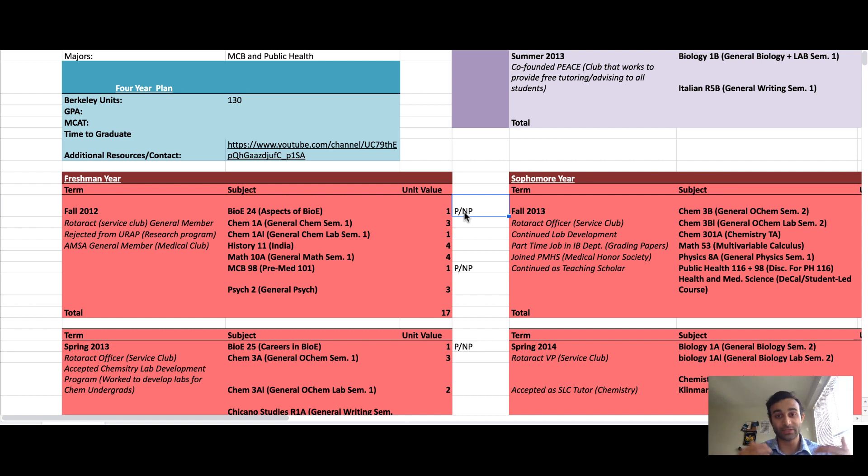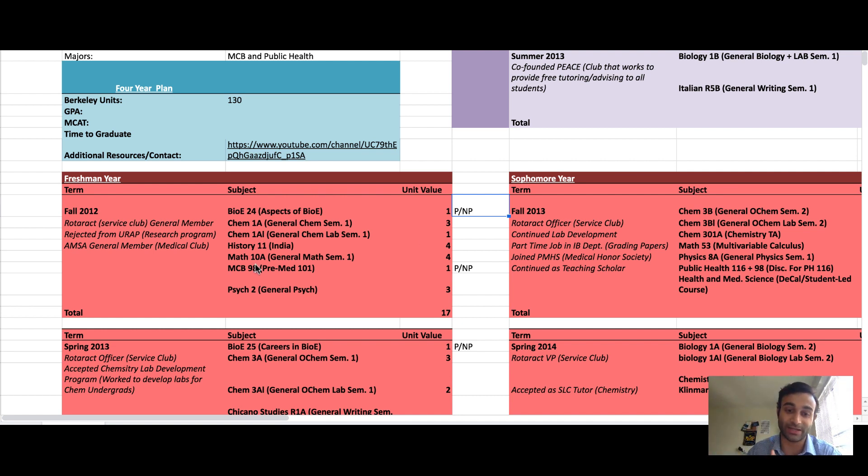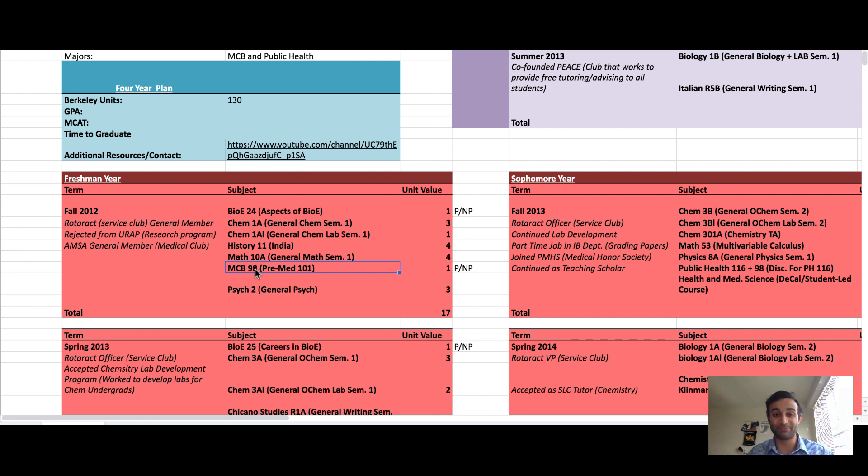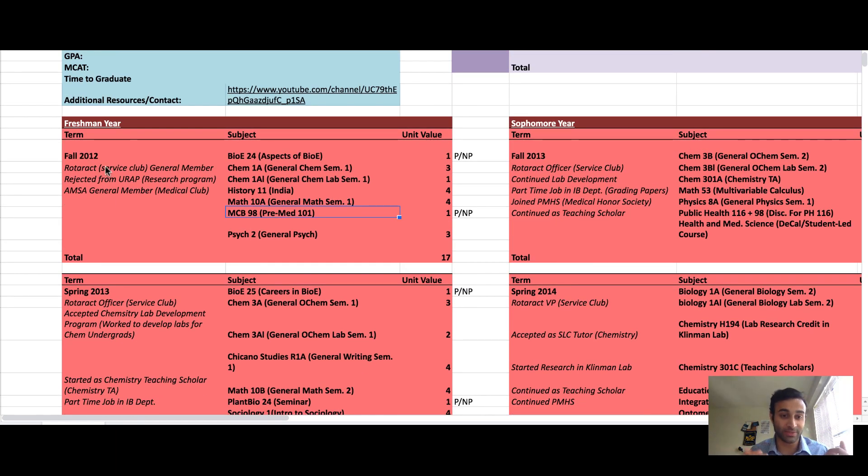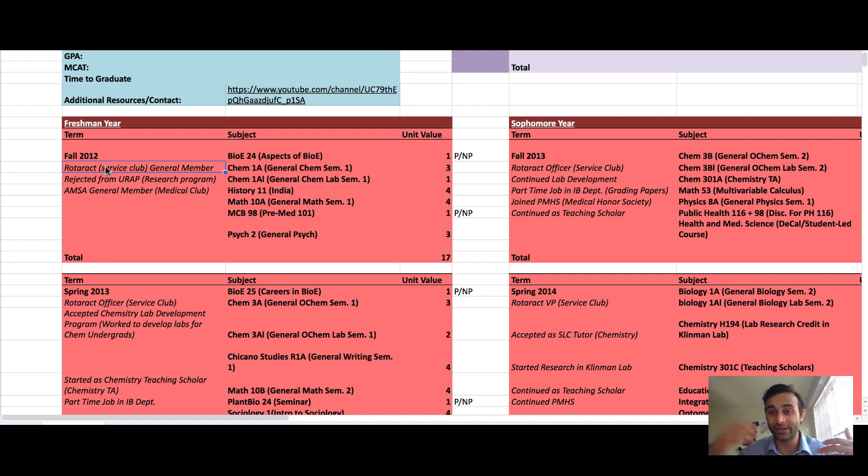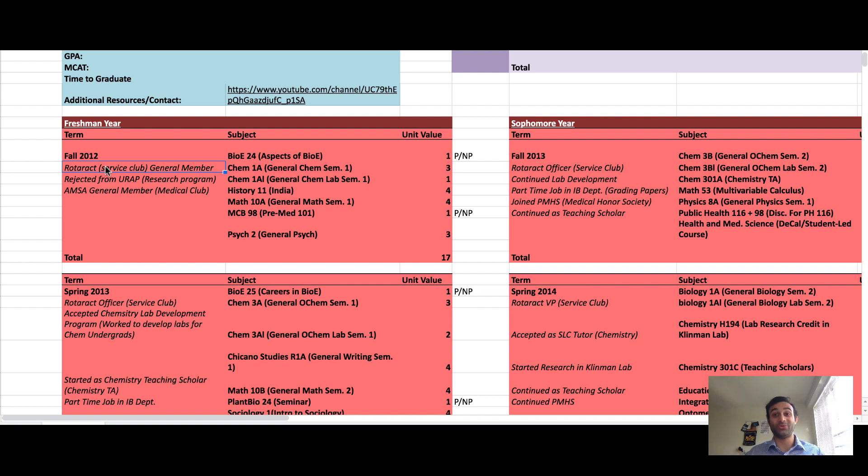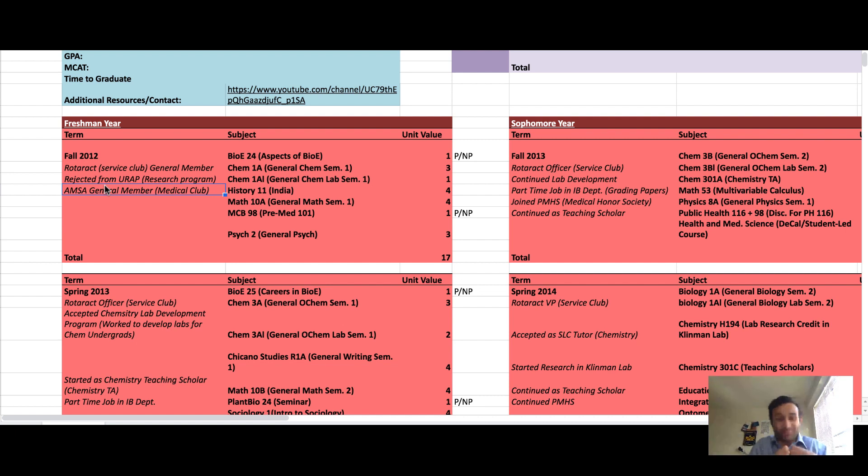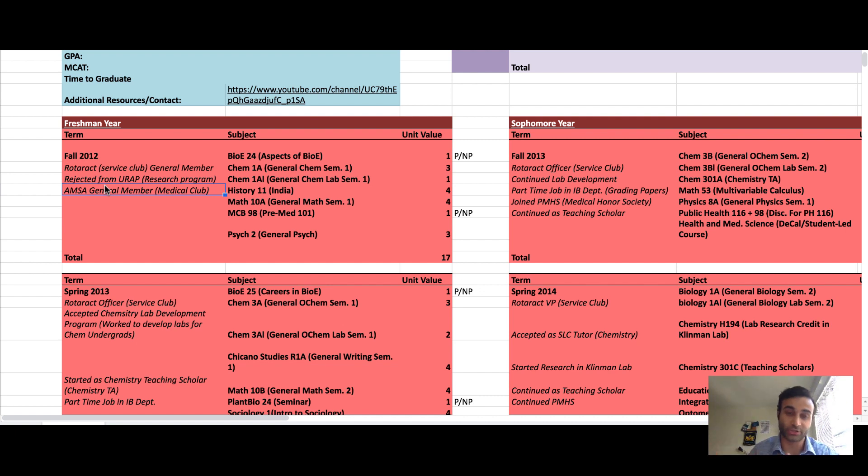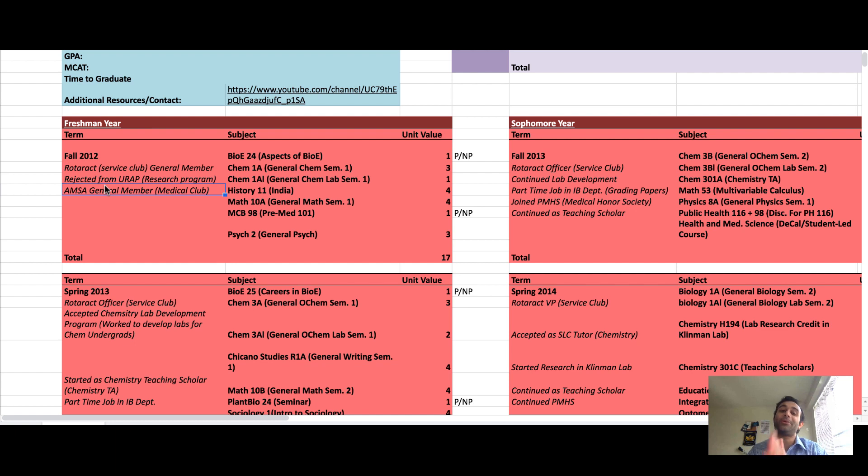As you see I took 17, but two of those were just seminars which were pass fail. A lot of these seminars can really educate you about the school. I took this thing called pre-med 101 which was intended to teach me about what it was like to be pre-med. In my fall semester I also started a service organization called Road Racked to get more involved in service. I joined AMSA, the American Medical Student Association, and then I got rejected from research.